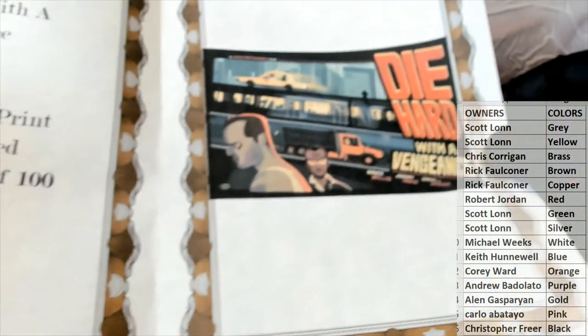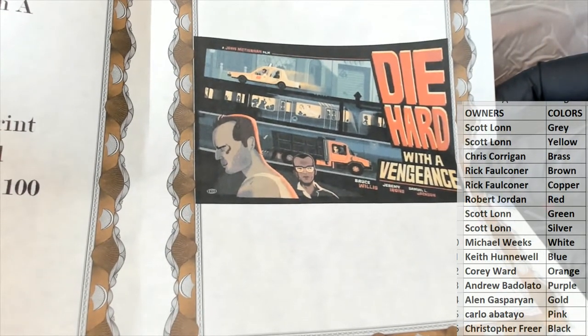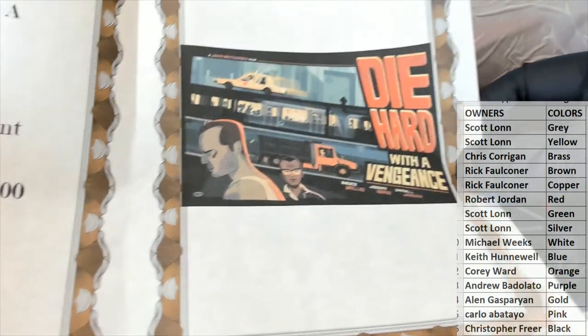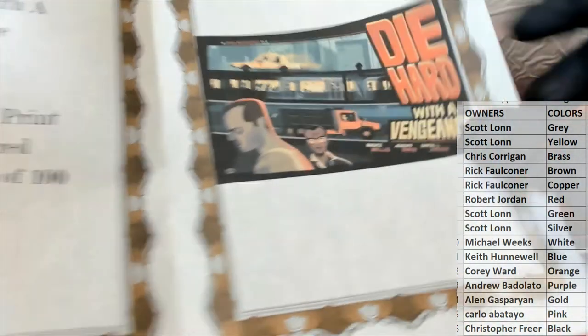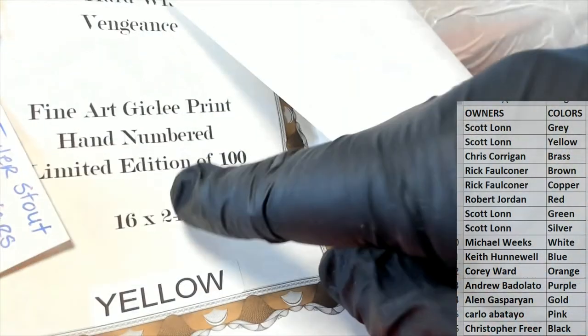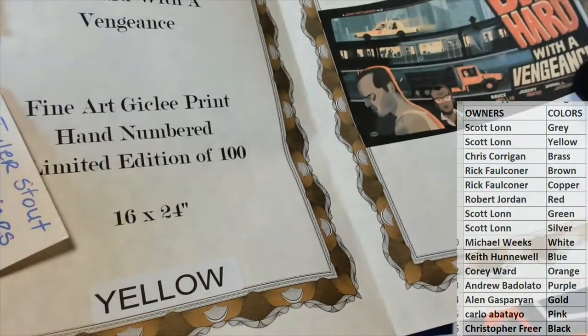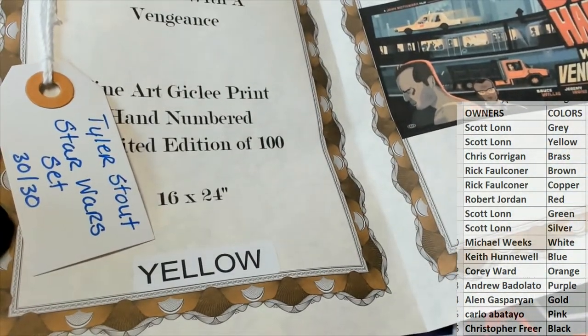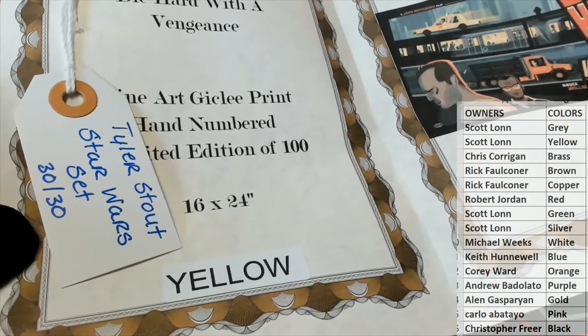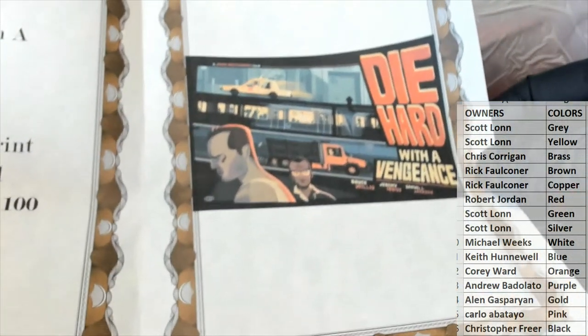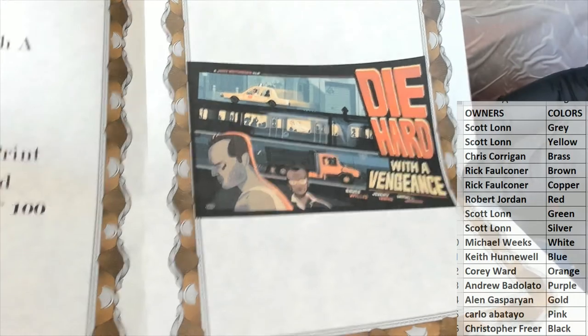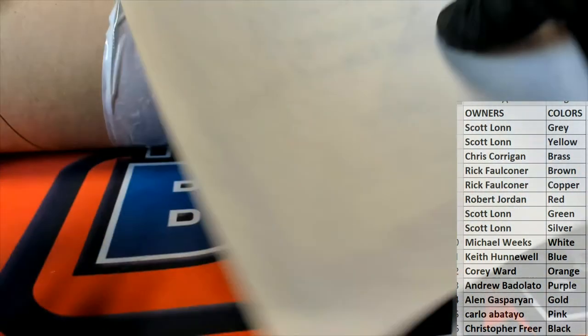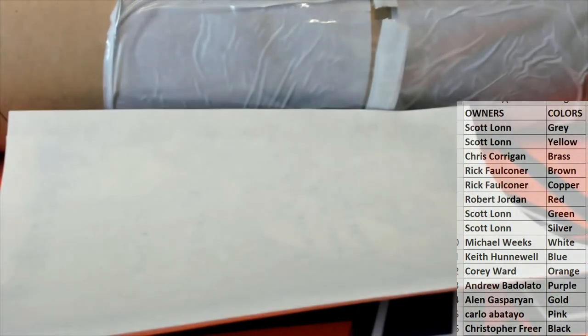This is the Die Hard with a Vengeance. I've seen this one up close. It's great. Yeah, it's a good size too, 16 by 24. And also it's got a 30 of 30 Tyler Stout ticket for the Star Wars set, which I'll show you guys. Very cool. Let's see, let me show you guys real quick that haven't seen it yet, because there's still plenty of tickets, chances to get into the Star Wars.